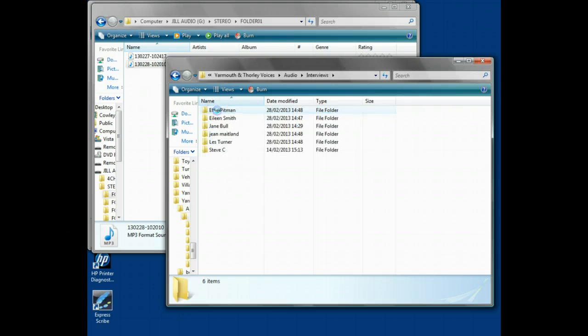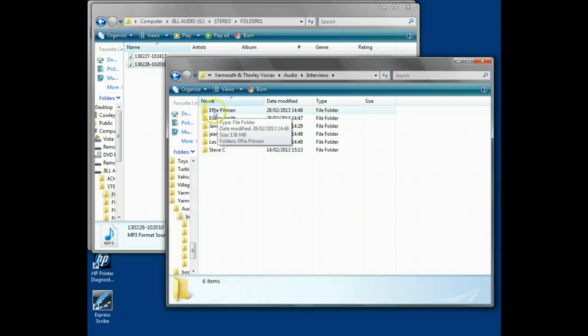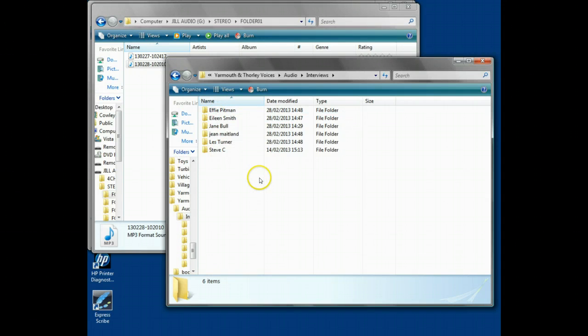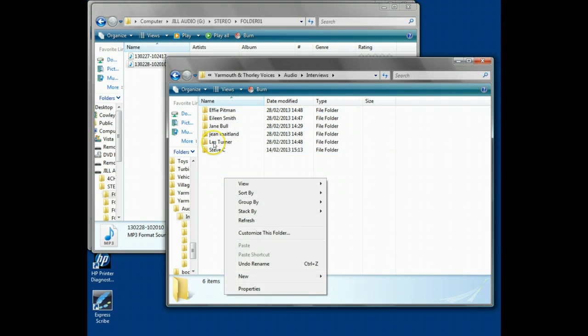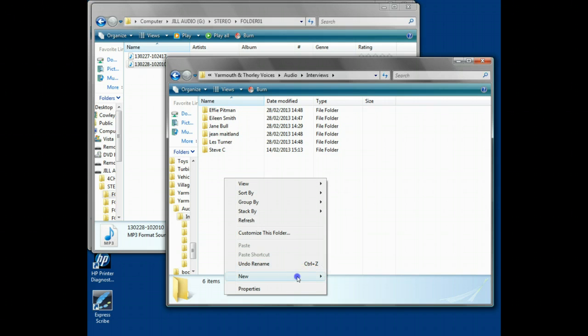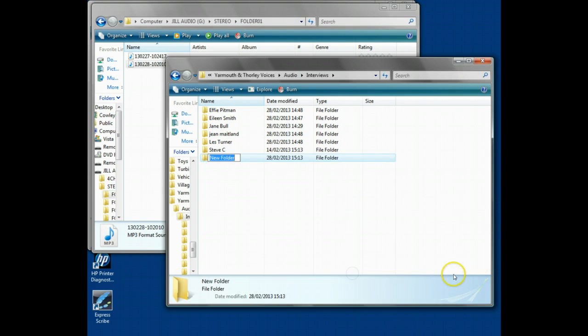Interviews is another folder name within there. The phrases folders or directories are interchangeable. We see the names of the people we've done stuff with already, so we'll create a new folder.